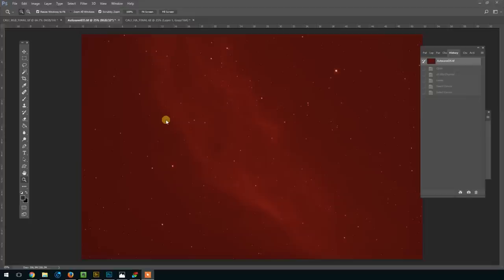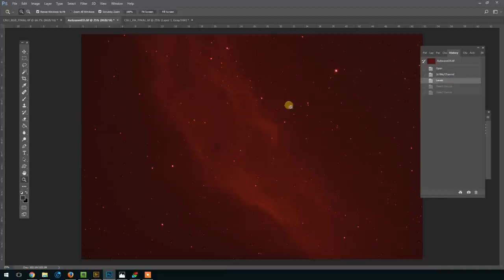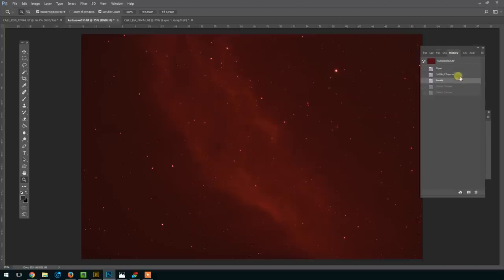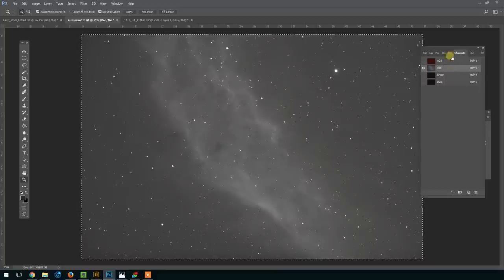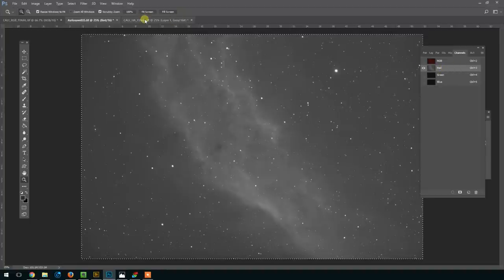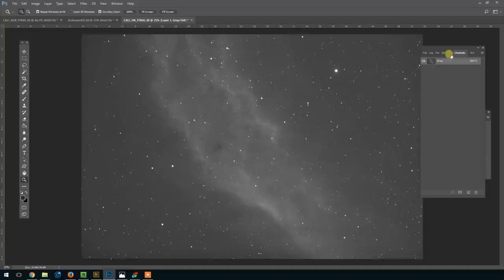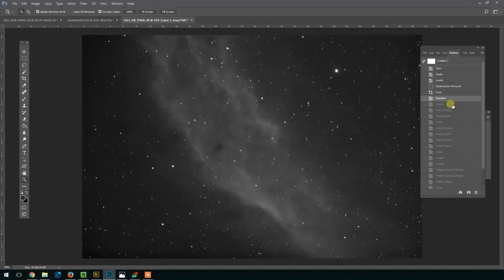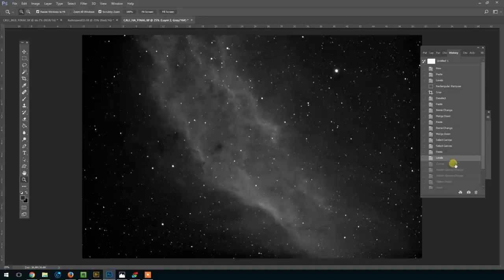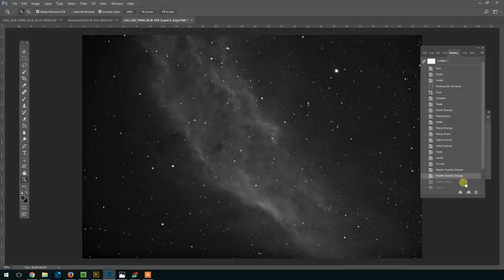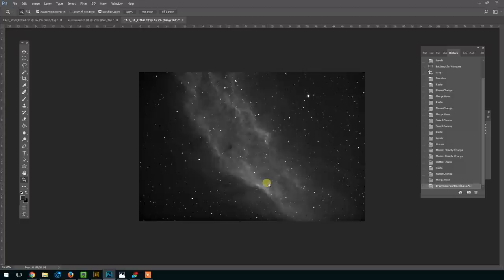So I converted it to a 16-bit TIFF, adjusted the level slightly—this is still all within the RGB channel—and then I selected just the red channel, which is where all the detail is. Pretty much all of the data is in the red here, so I selected that channel, copied that onto a new layer, onto a new complete canvas, and then processed this channel on its own. And let's see, I'm just going through the history here—levels and curves, some Carboni's actions, including local contrast enhancement, some brightness contrast, and here we have the final hydrogen alpha version of the California Nebula that we can now combine with the RGB.